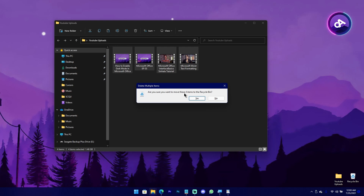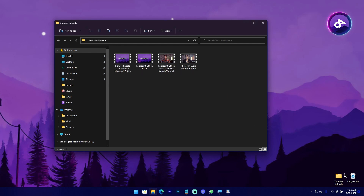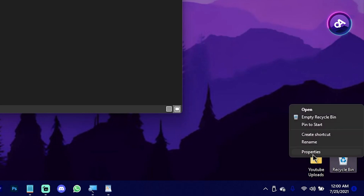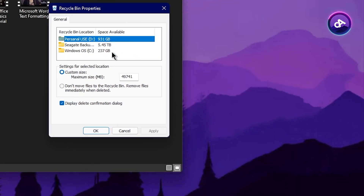If you have a message, you can be reminded that you can delete the message. You can cancel the message. The message is 90. You can right-click on the desktop and click on Properties.